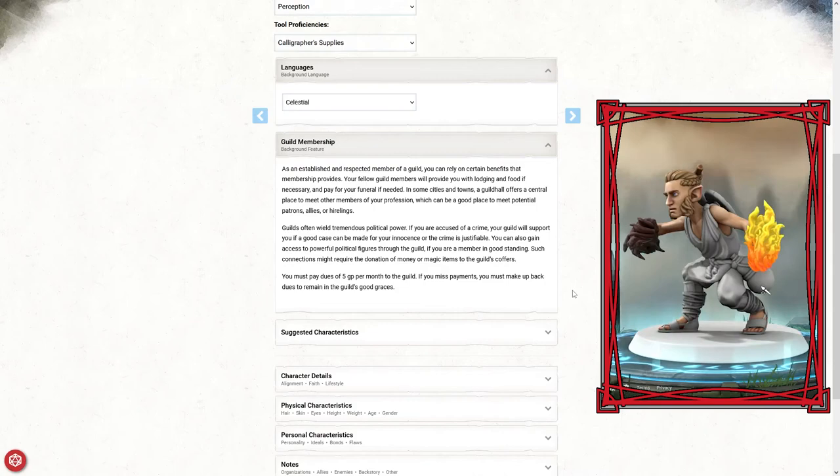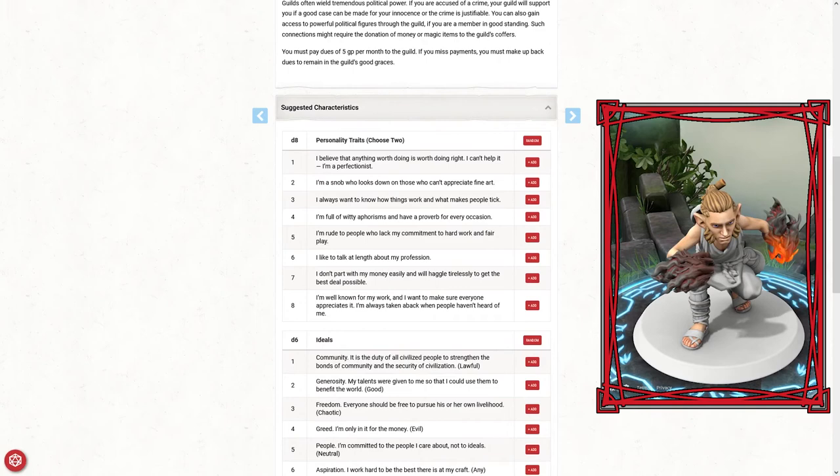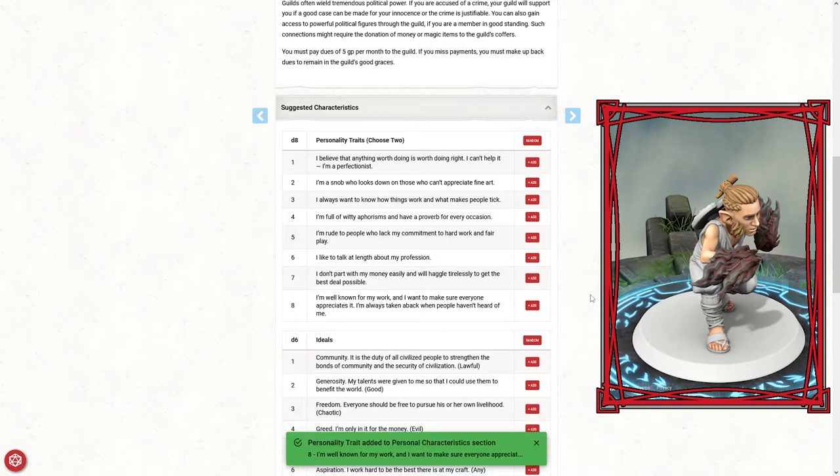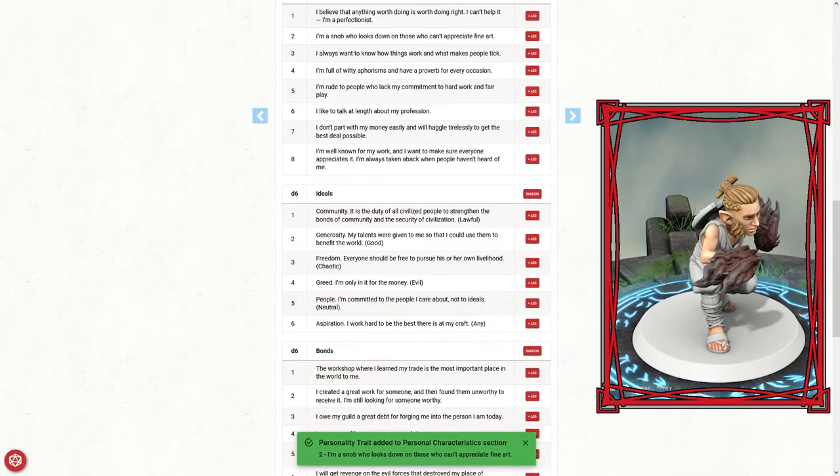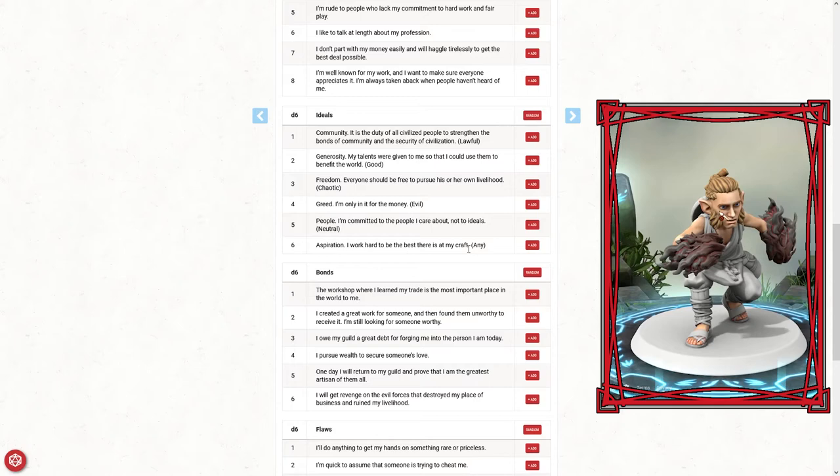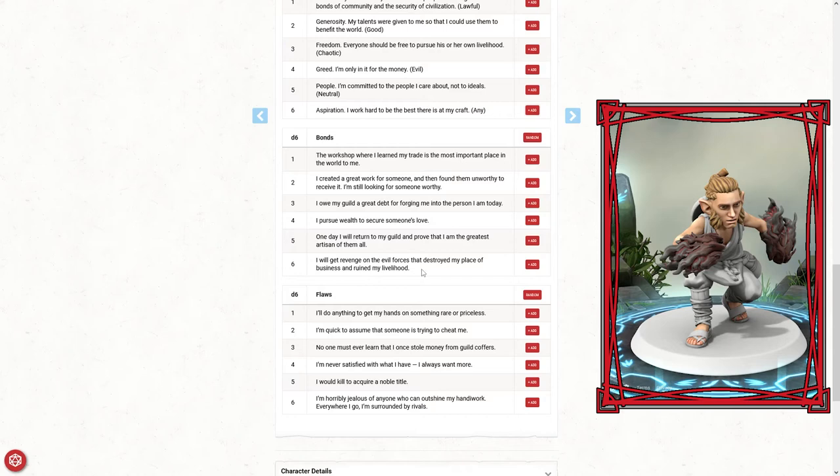Suggested characteristics: personality trait, choose two. "I'm well known for my work and I want to make sure everyone appreciates it. I'm always taken aback when people haven't heard of me." For sure that makes sense. "I'm a snob who looks down on those who can't appreciate fine art." Let's throw that one in there as well. Ideals: "I work hard to be the best there is at my craft." Whether that's going to be painting or martial arts, I could see that being a trait for Keenan.